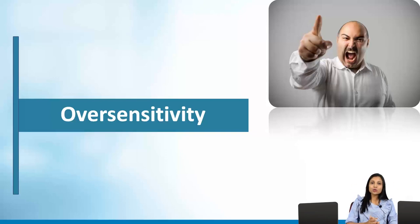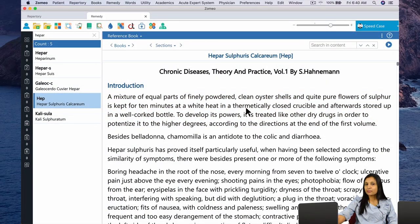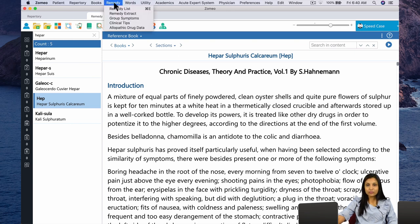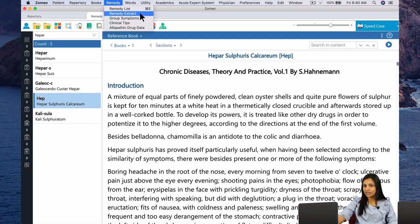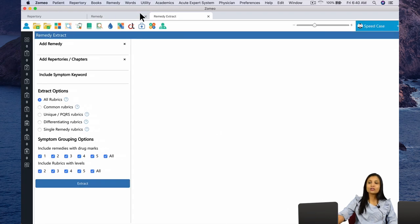If you are looking for a particular characteristic in a remedy and would like to see how that characteristic expresses itself, the Materia Medica Extract brings together the different symptoms that cover that characteristic and give you a complete picture. So let us go to Materia Medica Extract. To access it, click on Remedy from the topmost menu bar and select the second option — Remedy Extract.